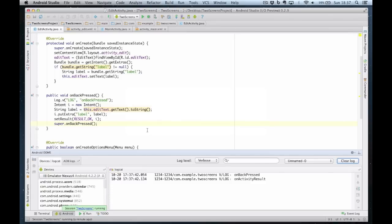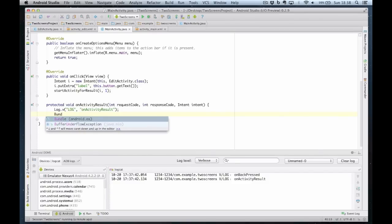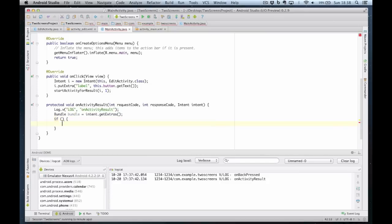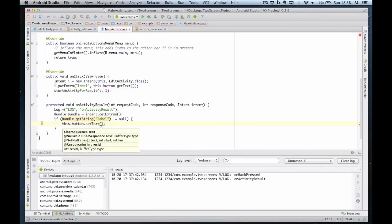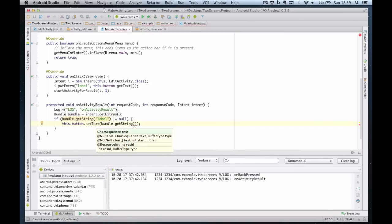So now we can start to add some more code. In MainActivity we need to retrieve the value that's been passed back — it's everything in reverse. Bundle bundle equals intent.getExtras(), as we did when we passed the data over. Then we'll do an if statement to make sure the value is there: if bundle.getString('label') is not equal to null, then we know we've got the value to assign. So we can say this.button.setText(bundle.getString('label')).